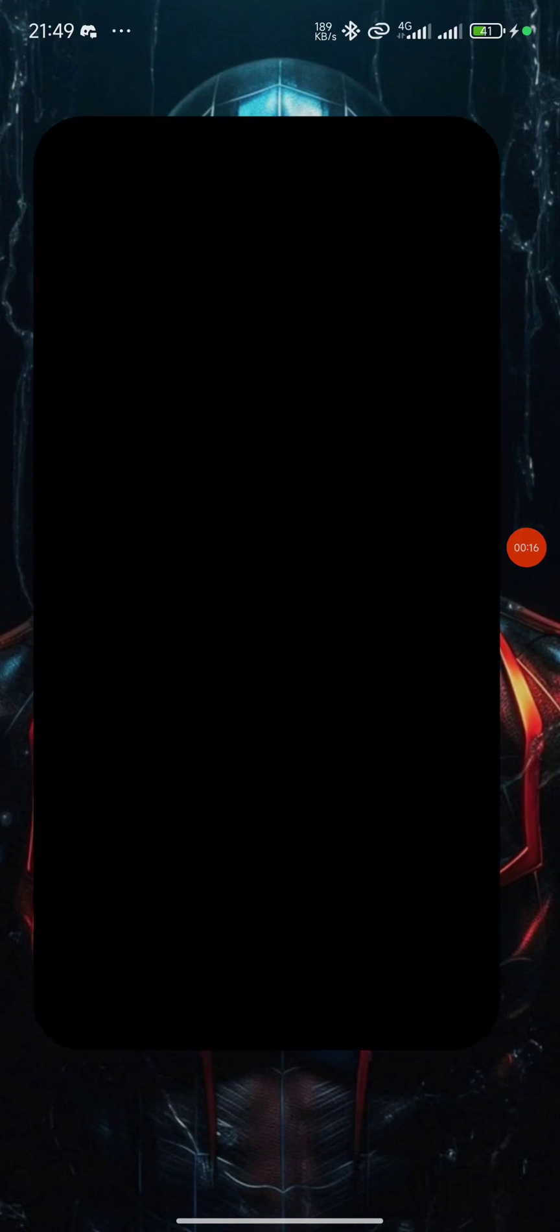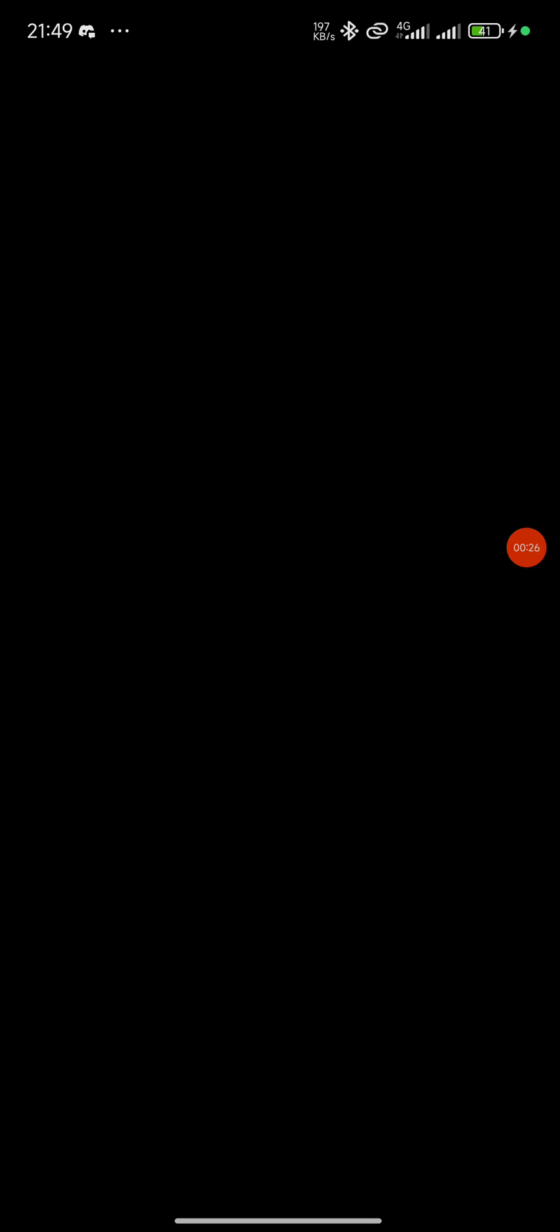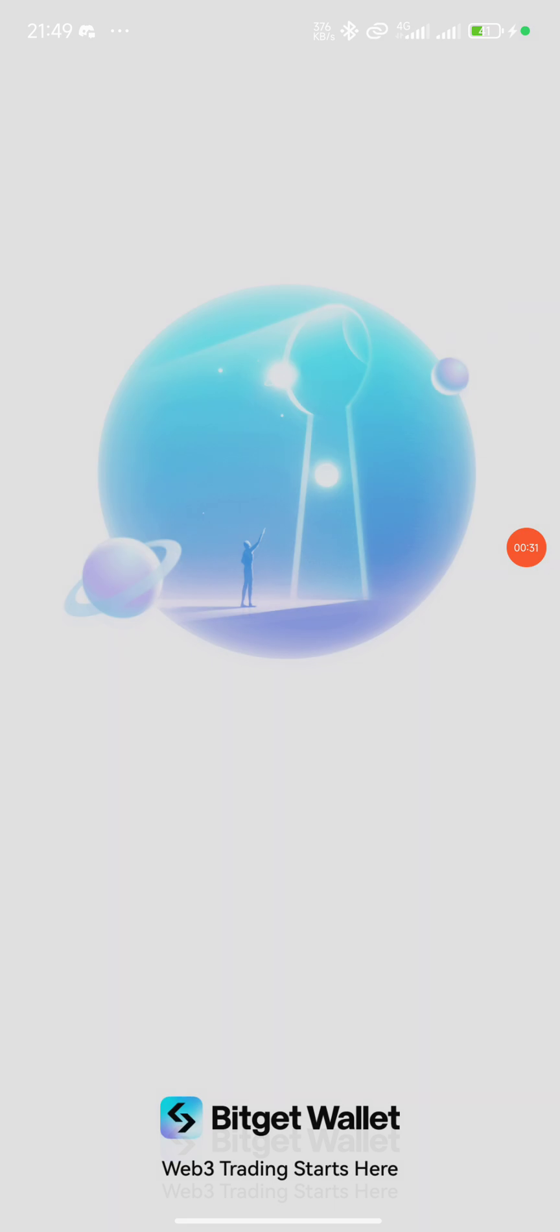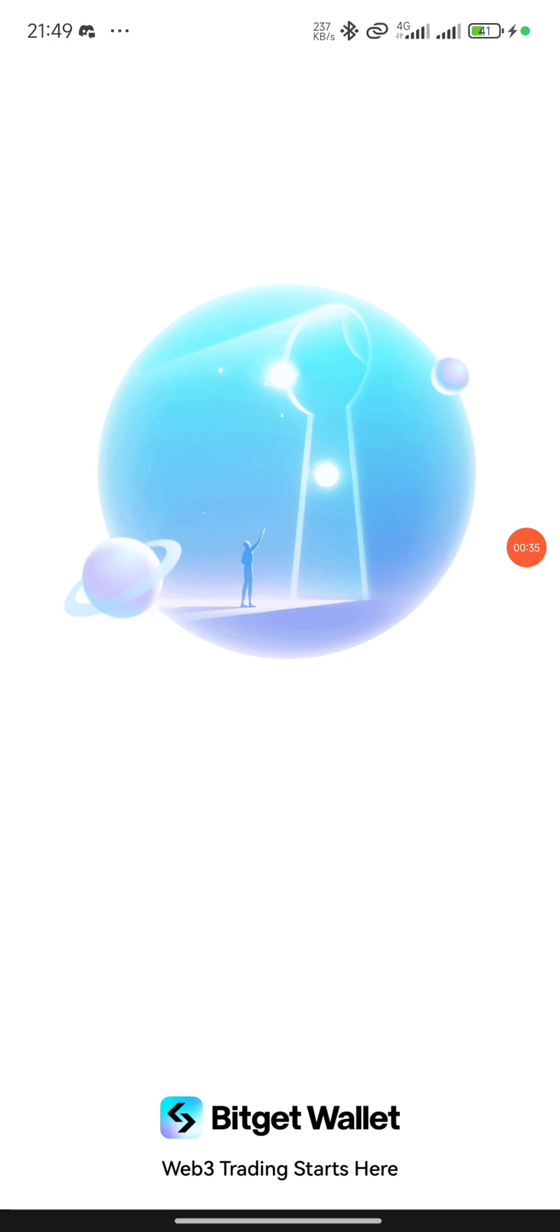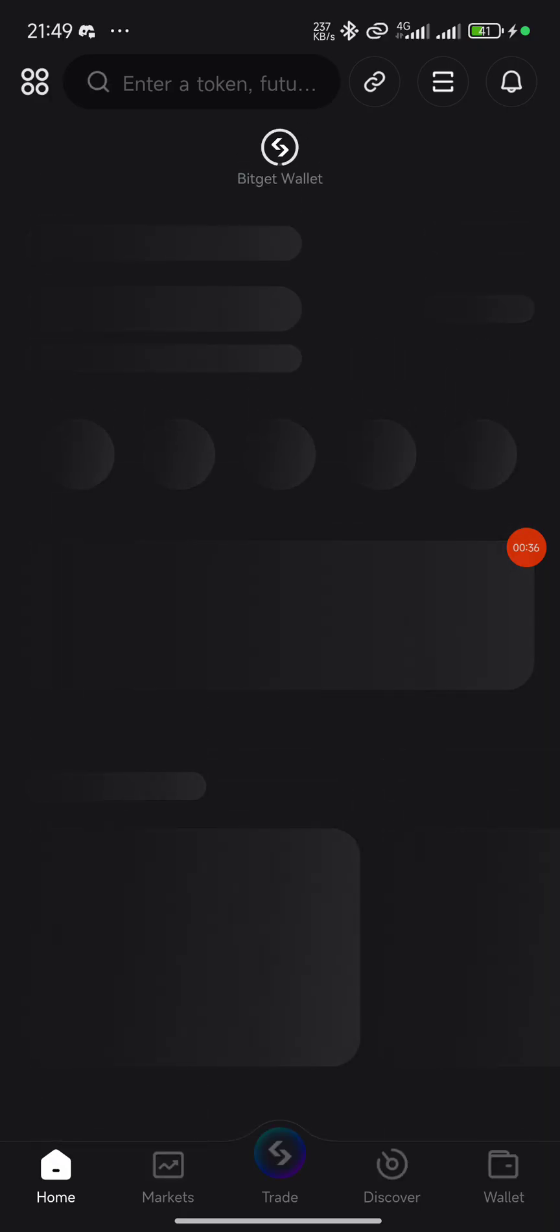I always use BizGet wallet, but you can actually use Trust Wallet, Token Pocket, MetaMask, or many other wallets available for dex transactions like BizGet. They all work fine, just make sure you always secure your keys - that's the most important thing.